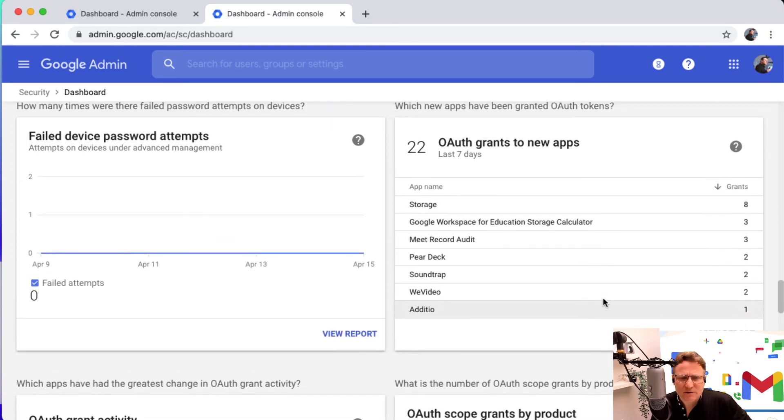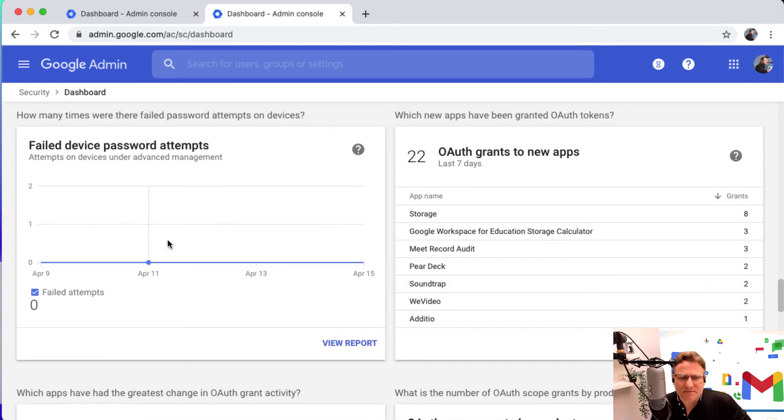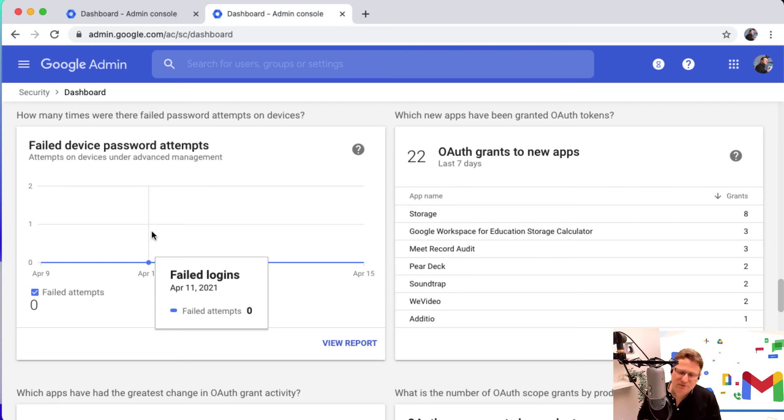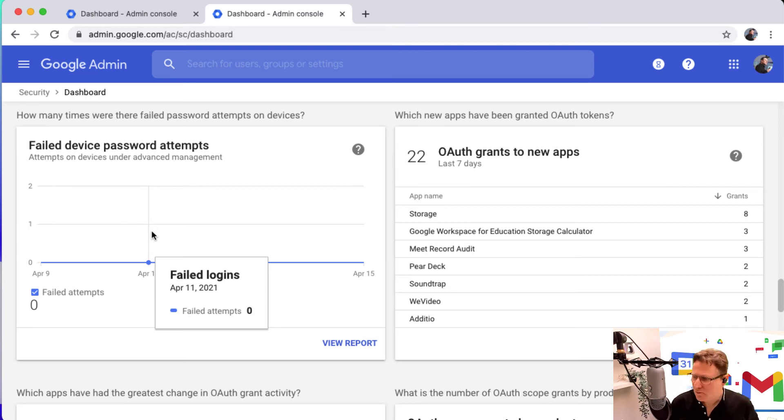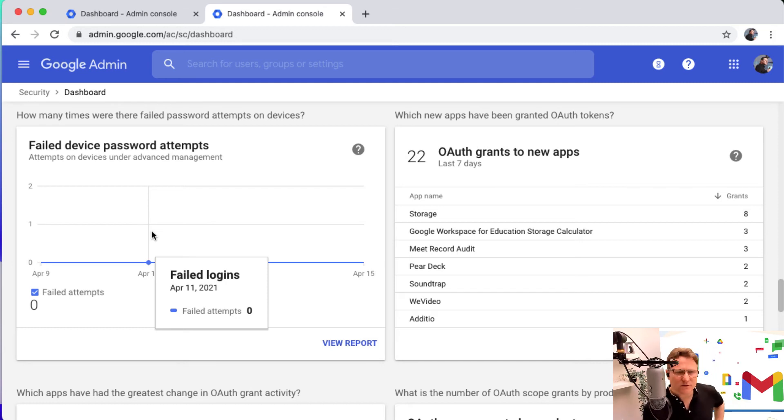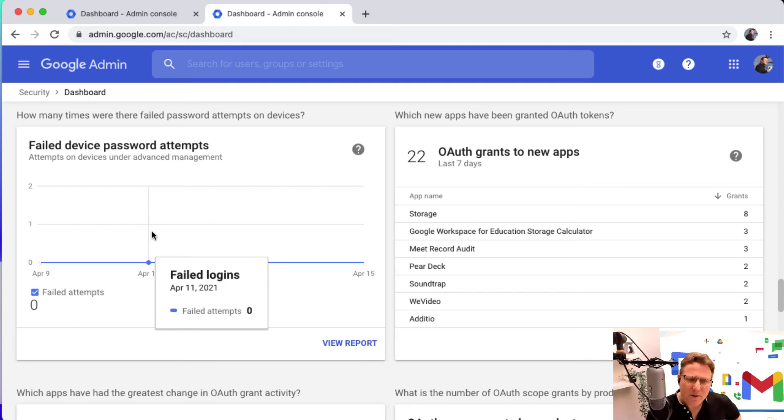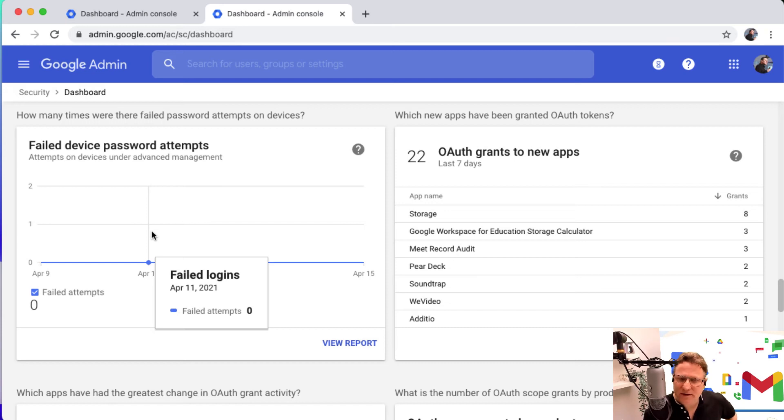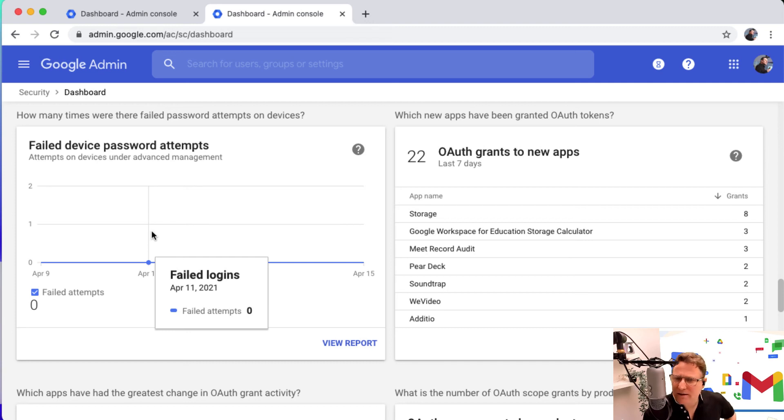Another interesting one is failed device password attempts. If you've got device management in place, whether that's for Chromebooks, Android devices, Windows, Mac, whatever it is you're managing for password policies, how many failed logins have you got on those devices? You can see a track on that, which is really useful.